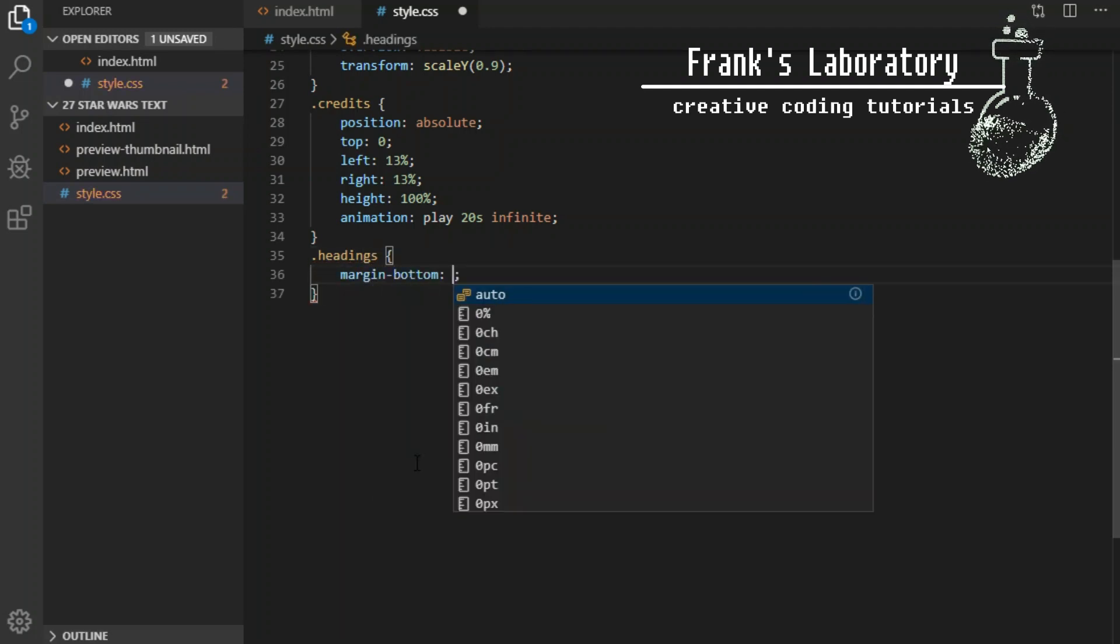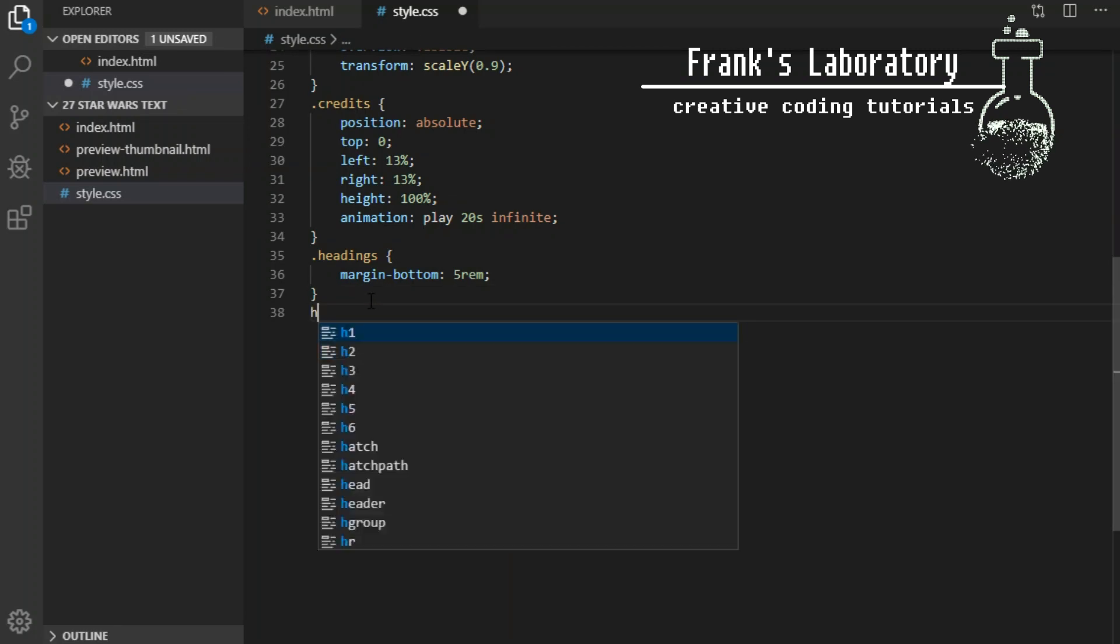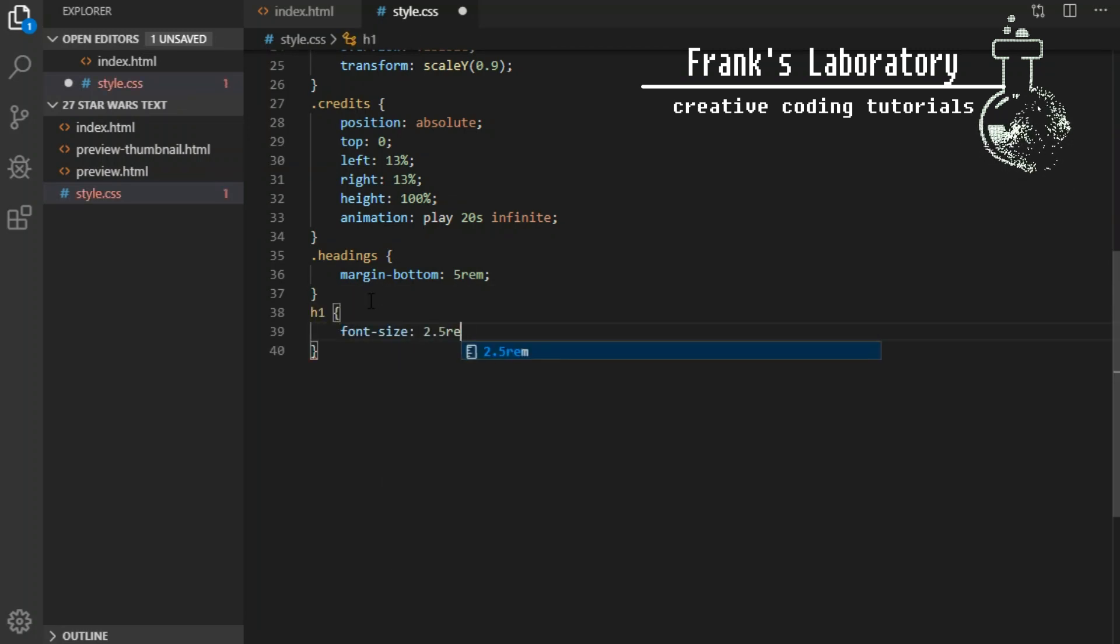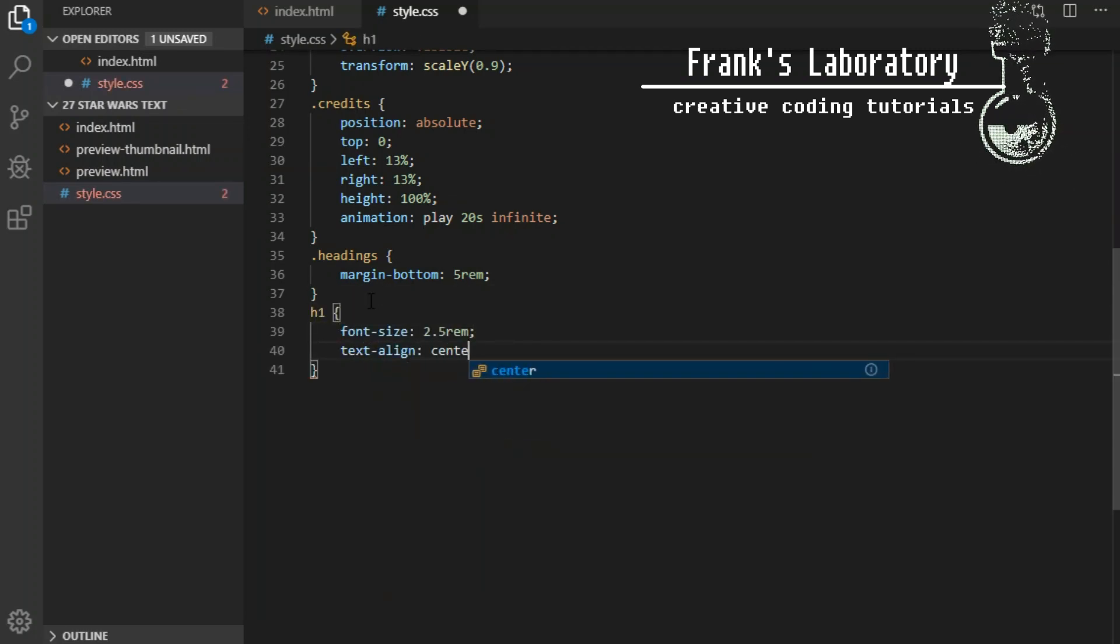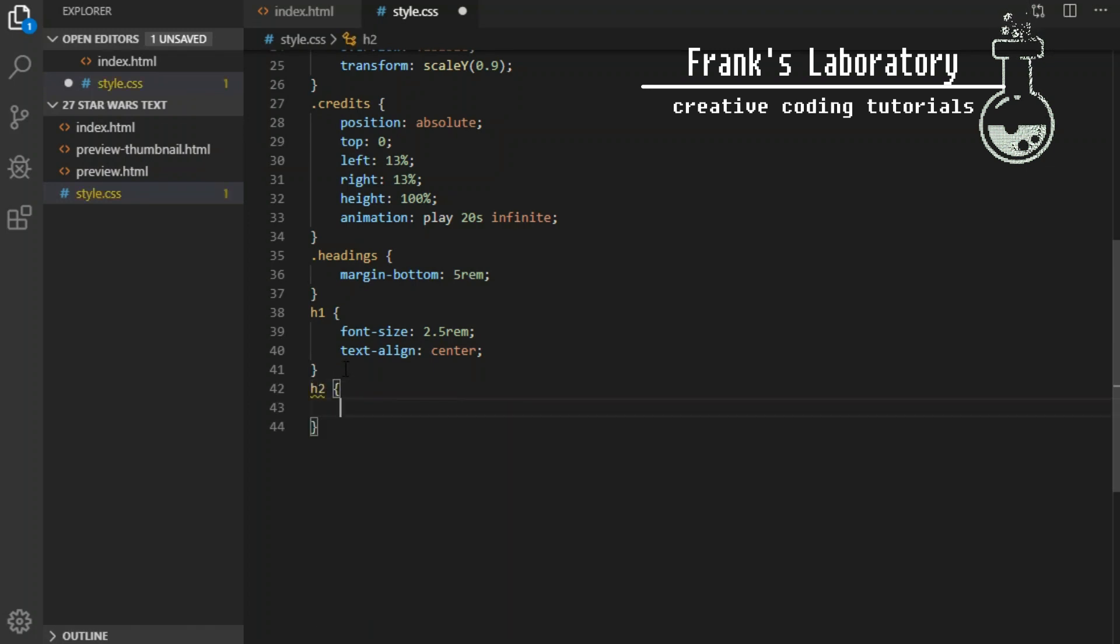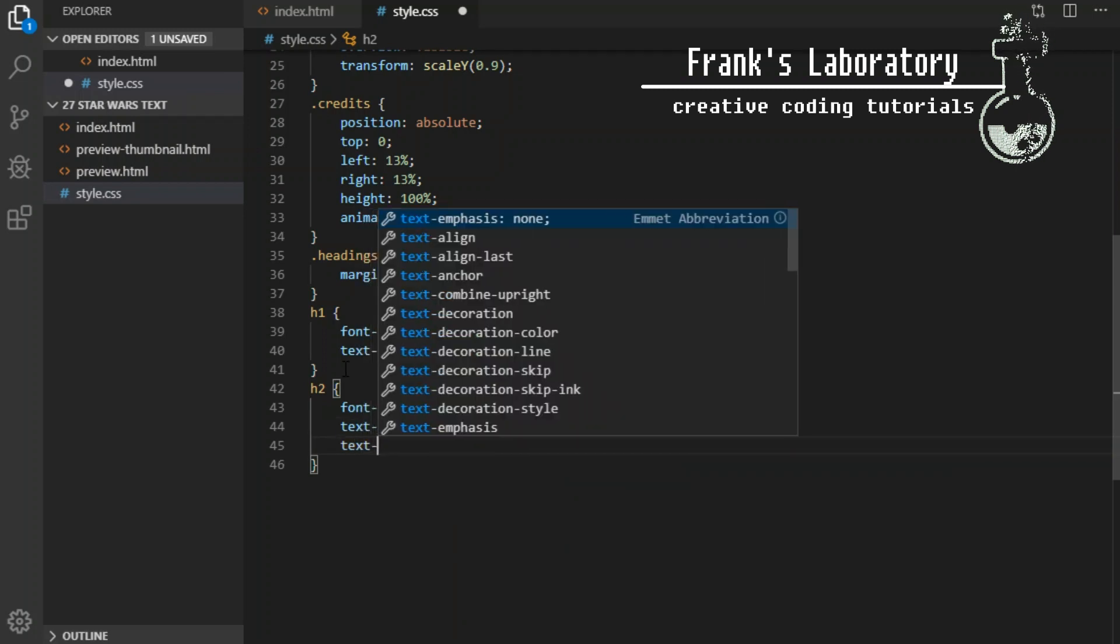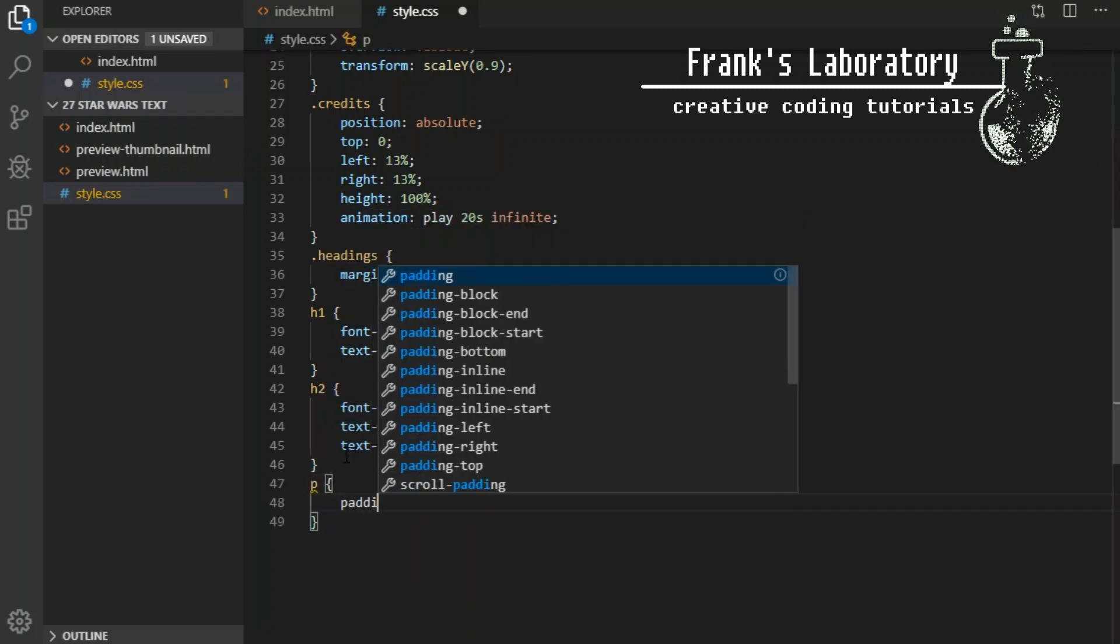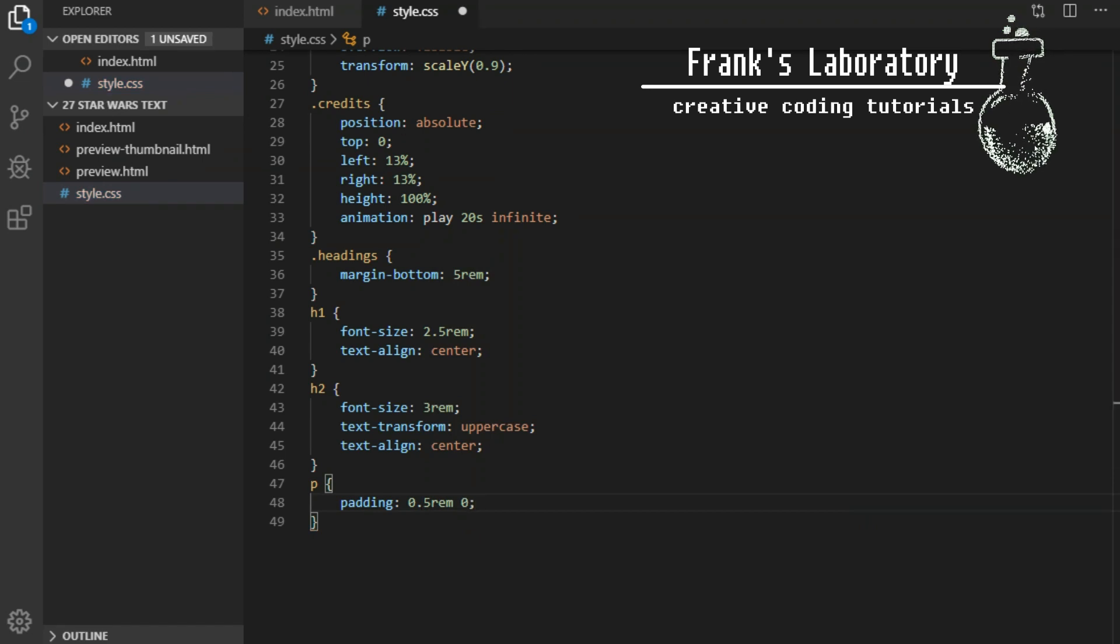Heading container will have margin bottom 5rem to create some space between headers and paragraphs. H1 font size 2.5rem text align center. H2 font size 3rem to make it slightly bigger, text transform uppercase, text align center. Paragraph will have padding of 0.5rem top bottom and 0 left right.